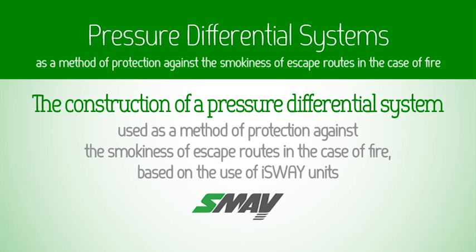Pressure differential systems. The construction of a pressure differential system used as a method of protection against the smokiness of escape routes in the case of fire, based on the use of iceway units.